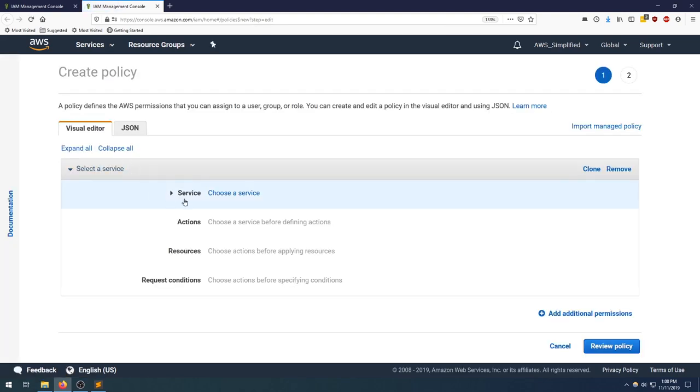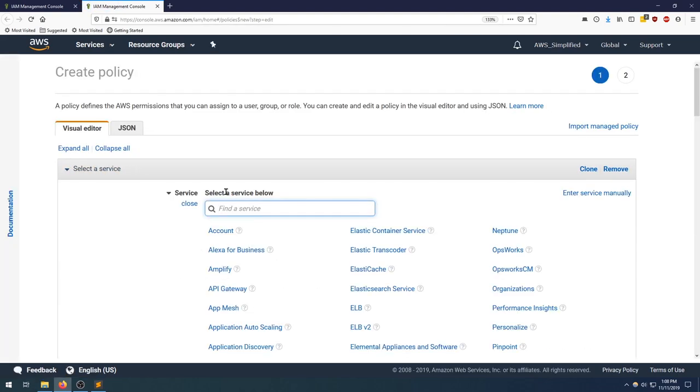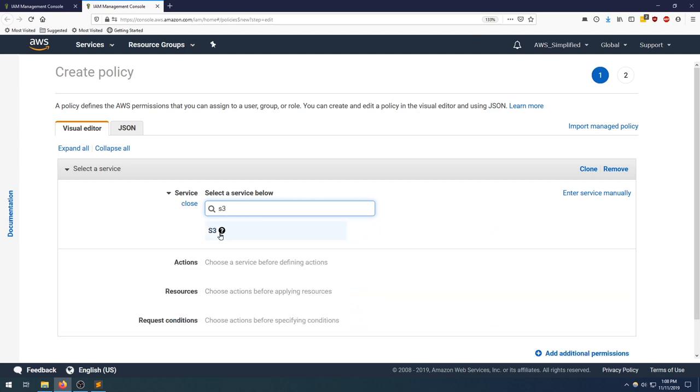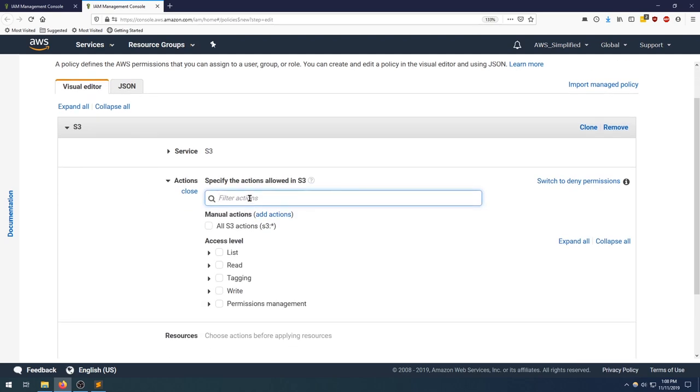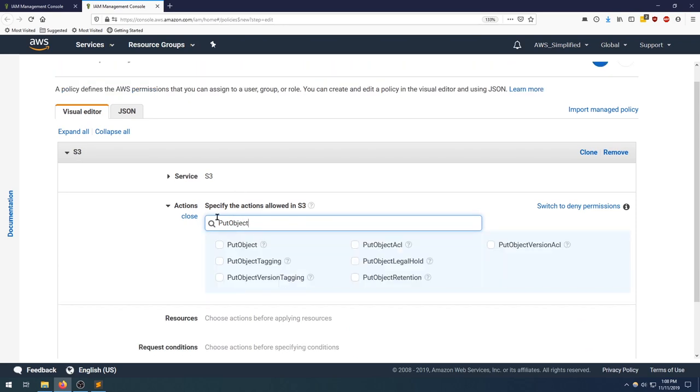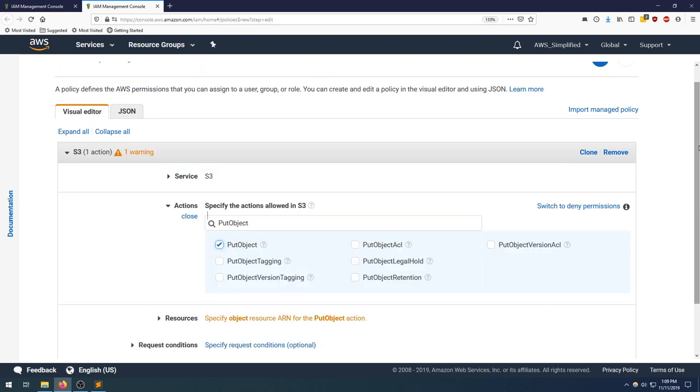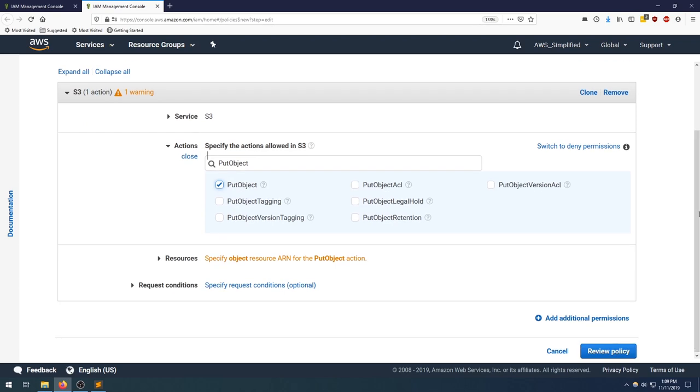Let's head over to create policy. Click on that button. It's going to open up a separate window. In terms of the service, we want to type in S3, click S3, and we want to search for put object. That's the permission we want. Put object, so tick that box.